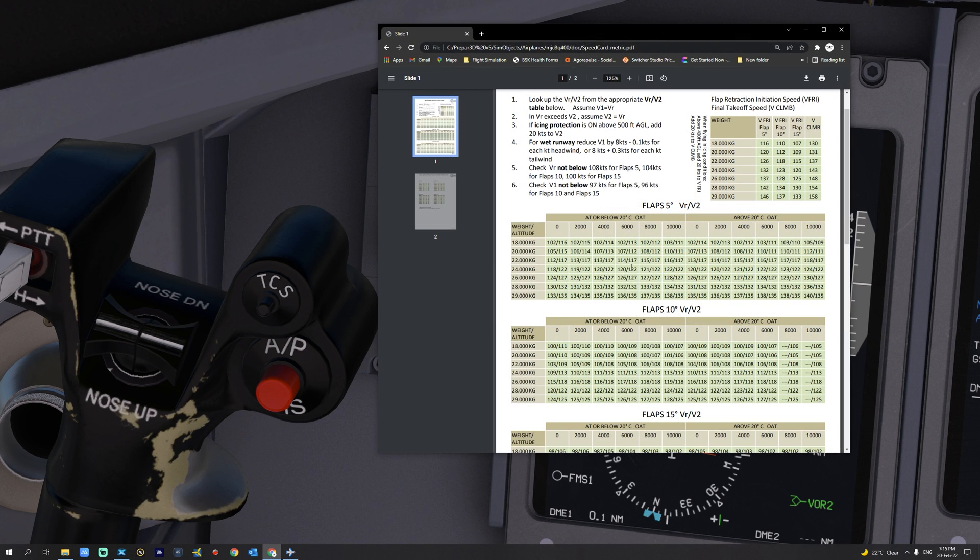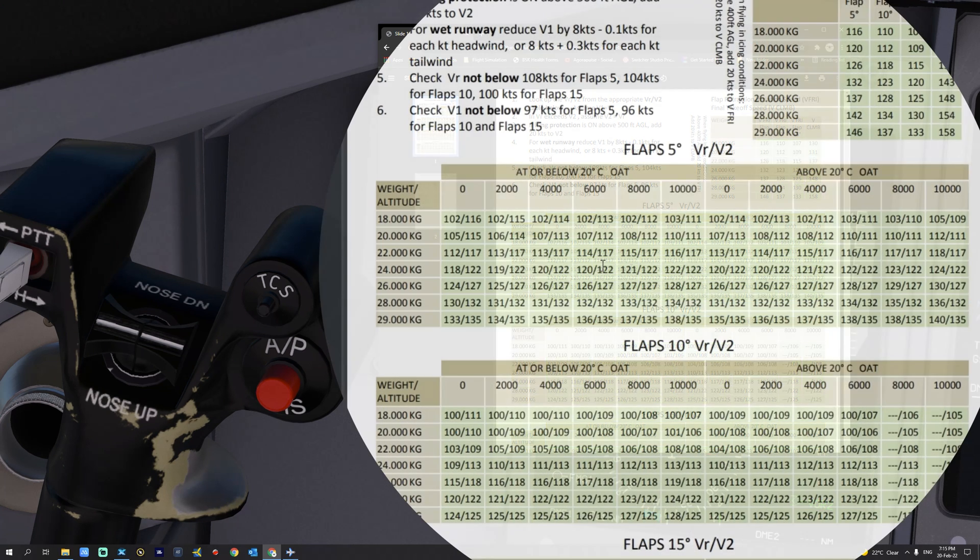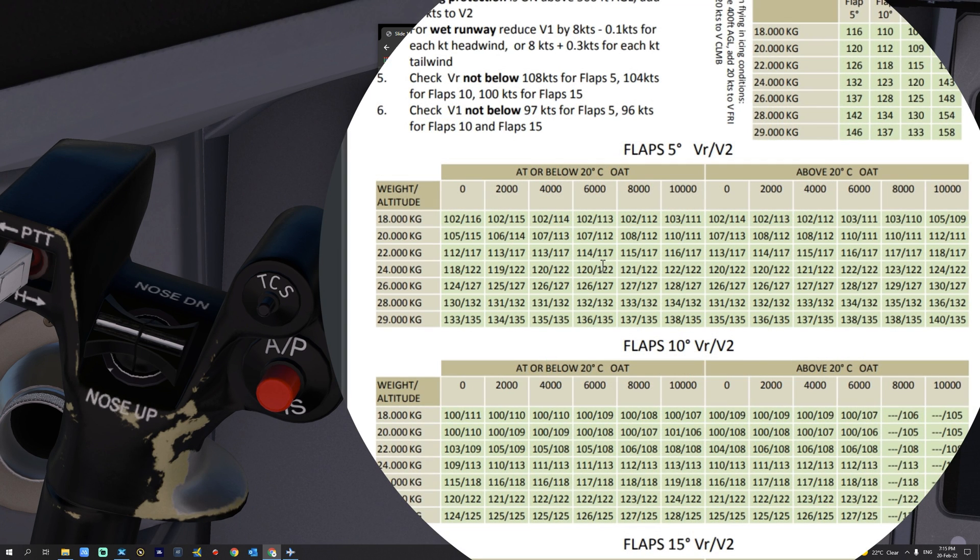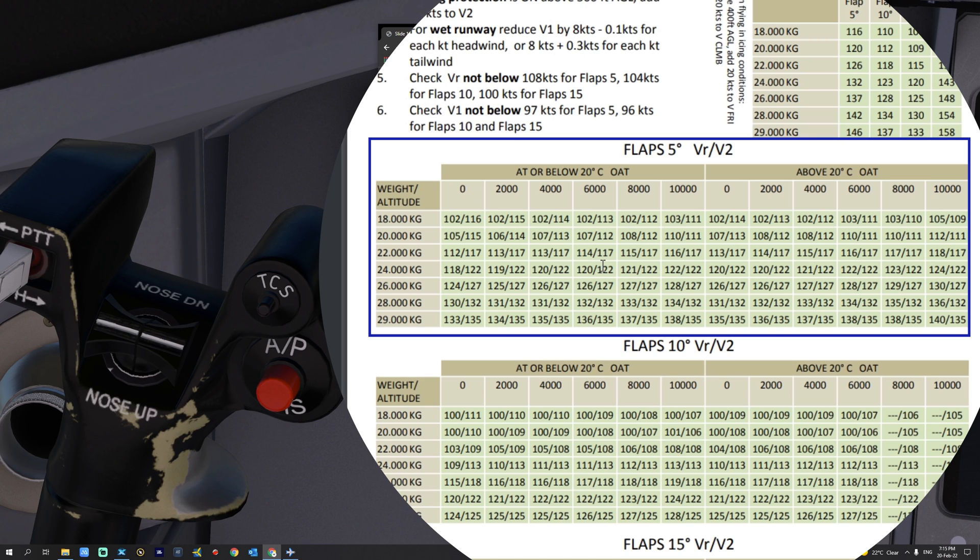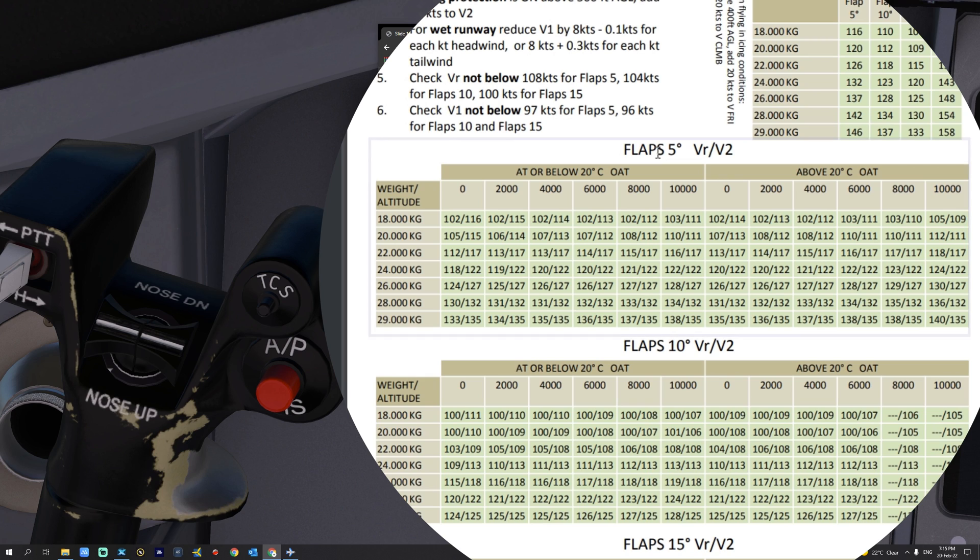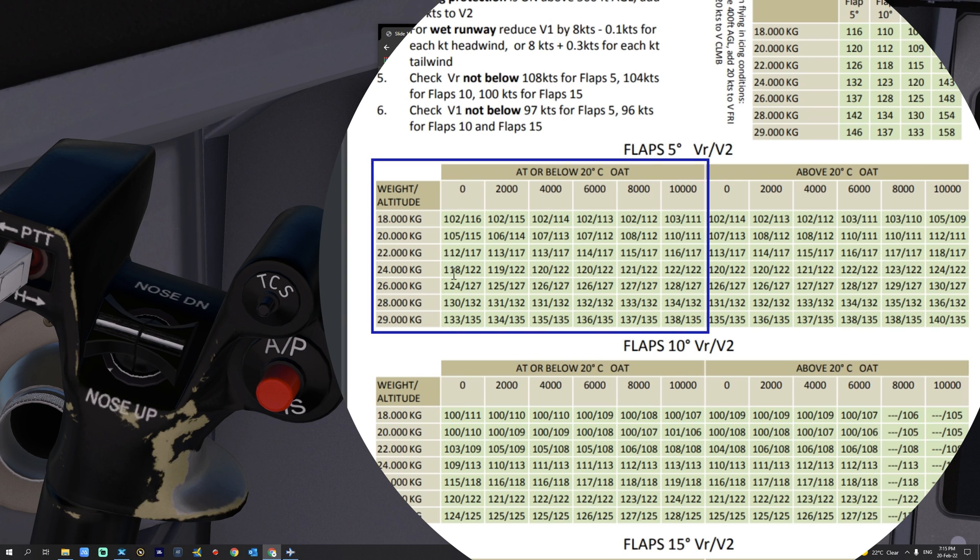We are going to be using this takeoff speed card to determine our V-Speeds today. First, we need to head over to the table that corresponds to the flap settings. In our case, it will be flap 5. Next, we know the temperature at Innsbruck is currently 13 Celsius, so we will be looking at this part of the table.